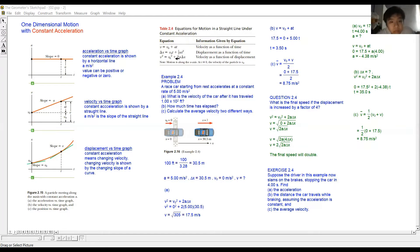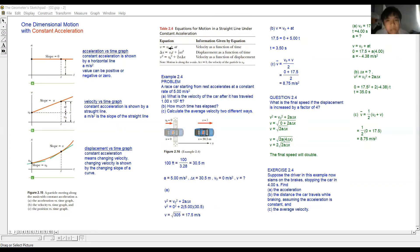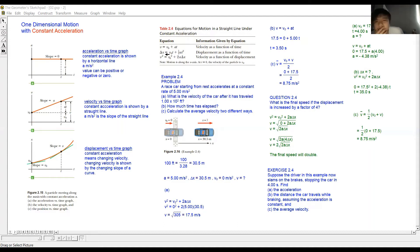Under equations of linear motion, these formulas are only valid for constant acceleration. For example, v equals u plus at — where v naught or u means the same thing: the initial velocity.